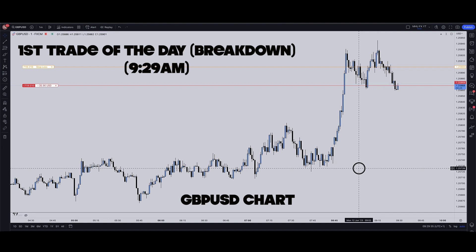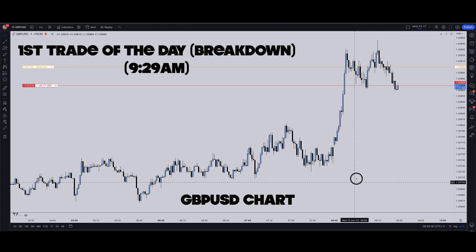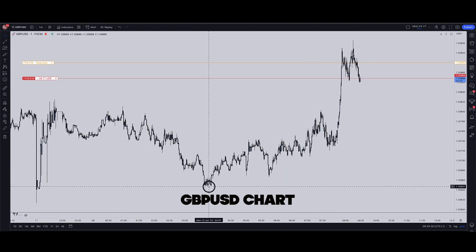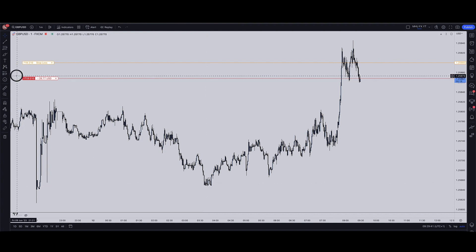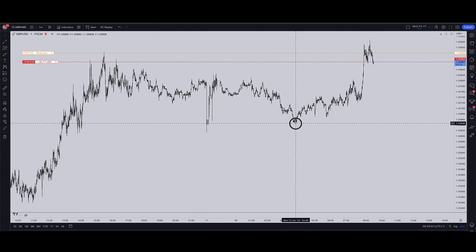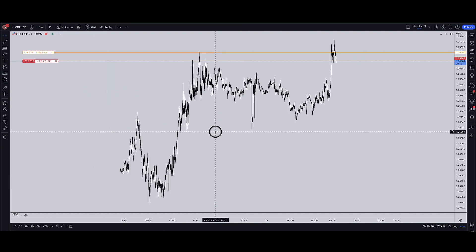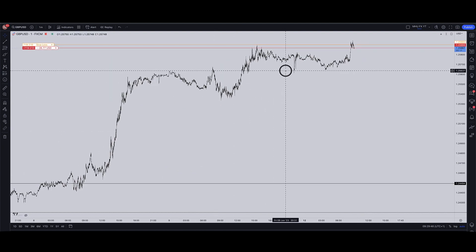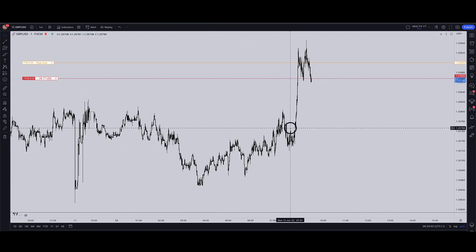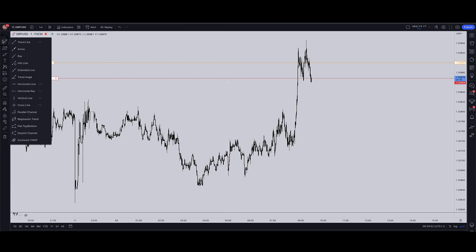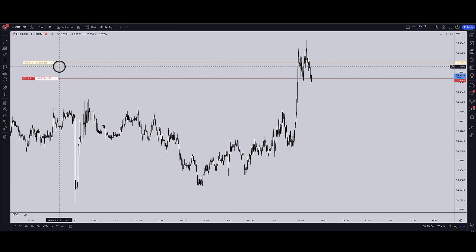We're going in for a quick move on Monday. We're just targeting these lows right here, so let's go ahead and mark it up. We're targeting these lows — this one should get taken too. Let's zoom all the way out and target these lows right here. This is going to be my target.